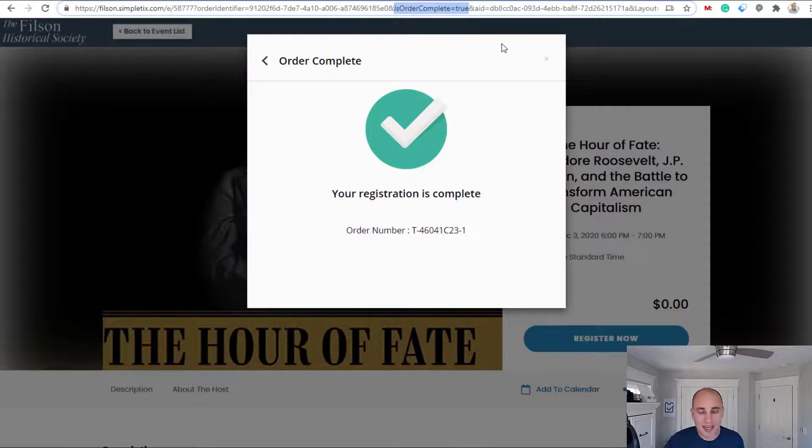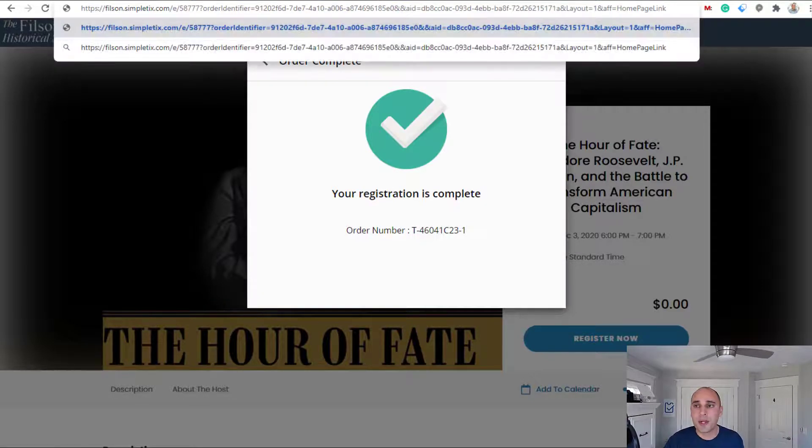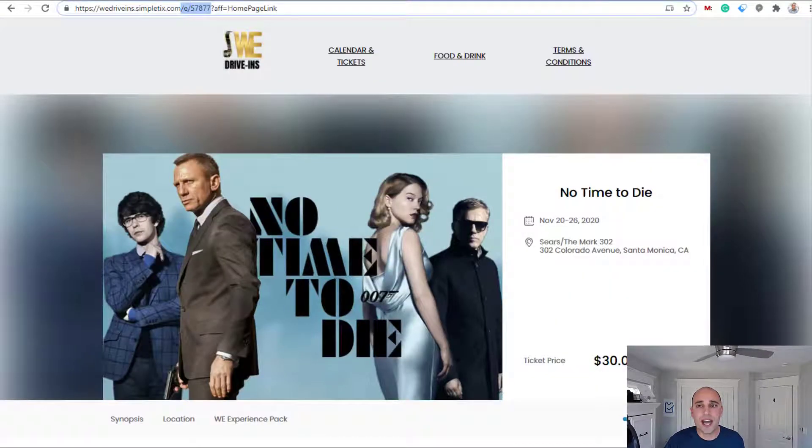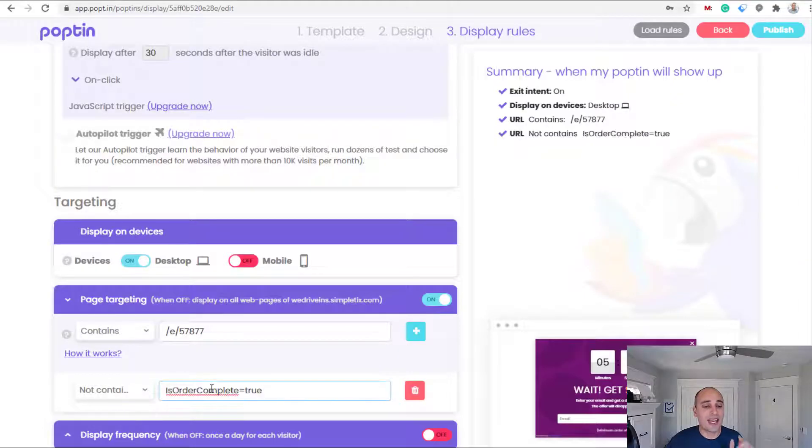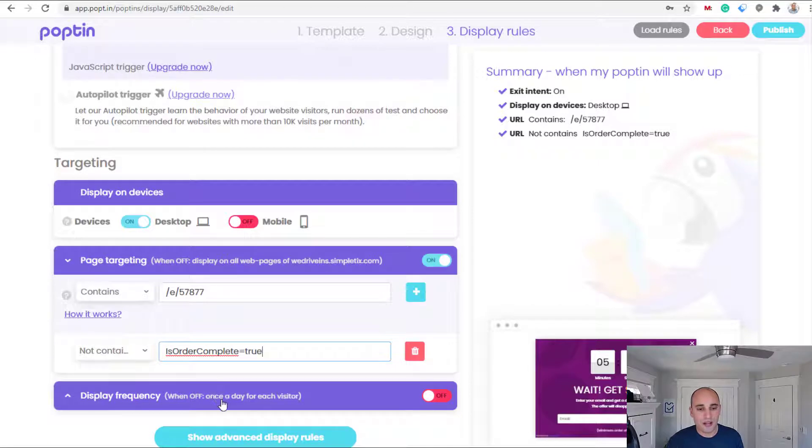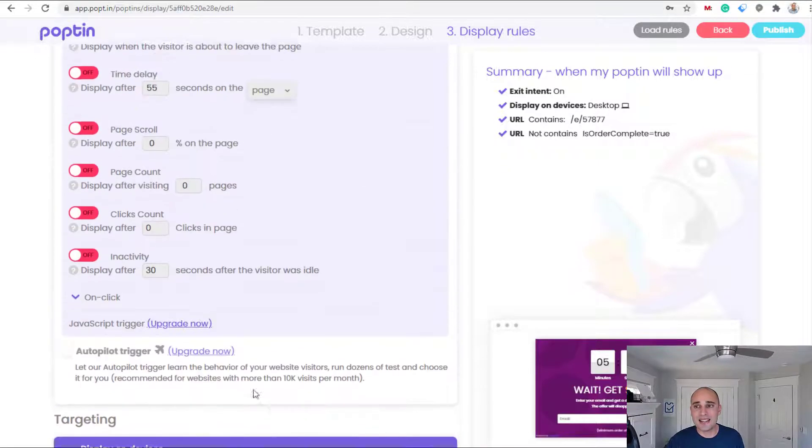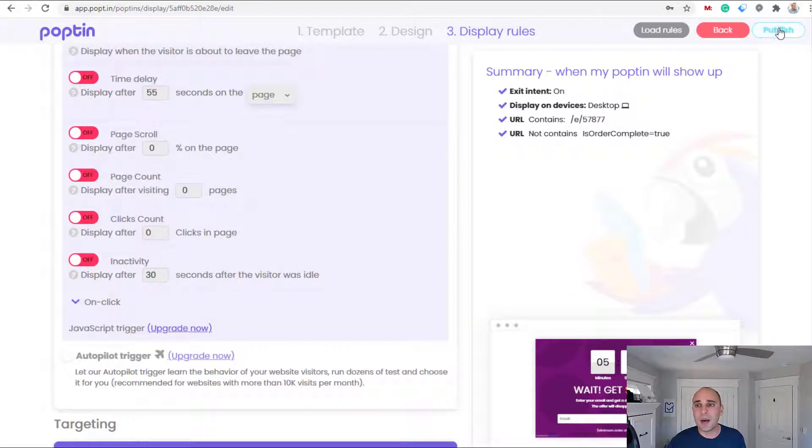I'm gonna close this right now. I'm gonna go back to my display rules and I'll say hey, and also cannot contain this 'order is complete.' Awesome. And that is it, I will click on publish.